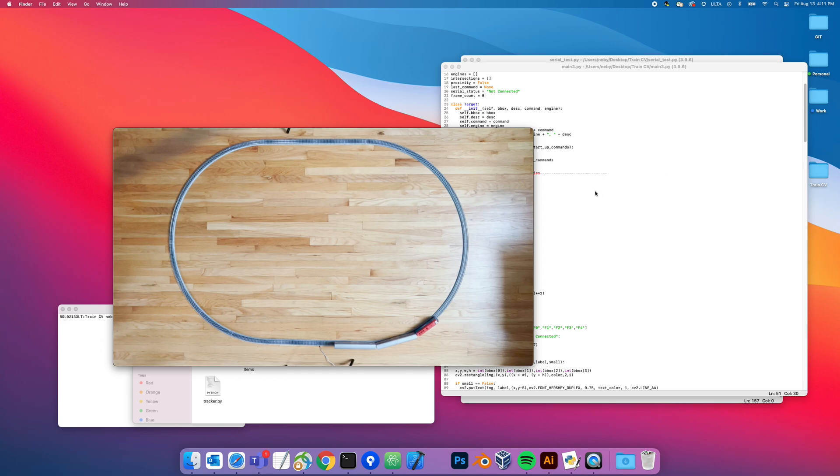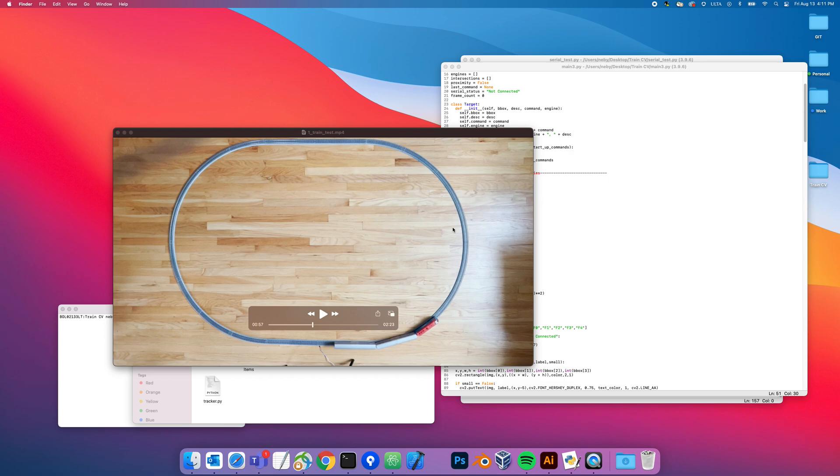I thought I would share another technology project I've been working on in my free time and on the weekends. This time it's a Python OpenCV model train layout project.